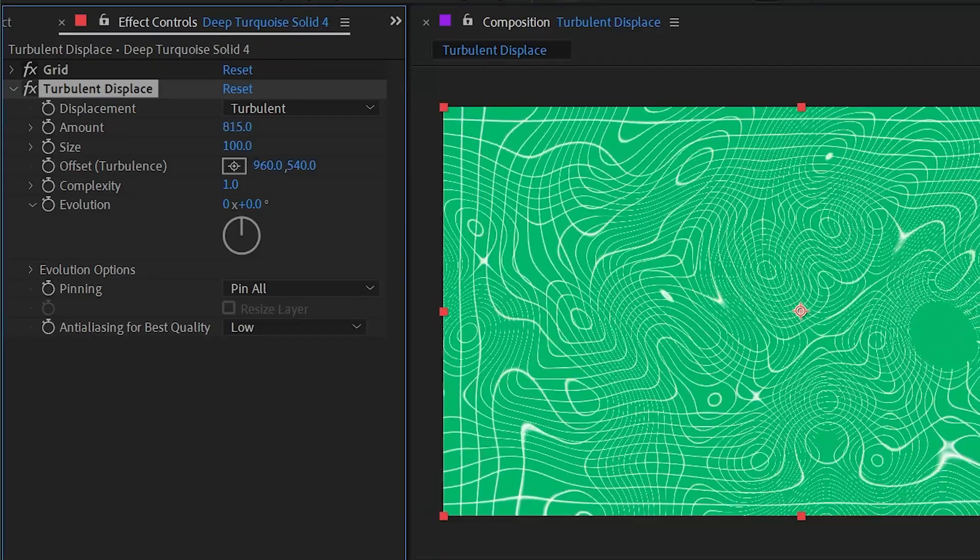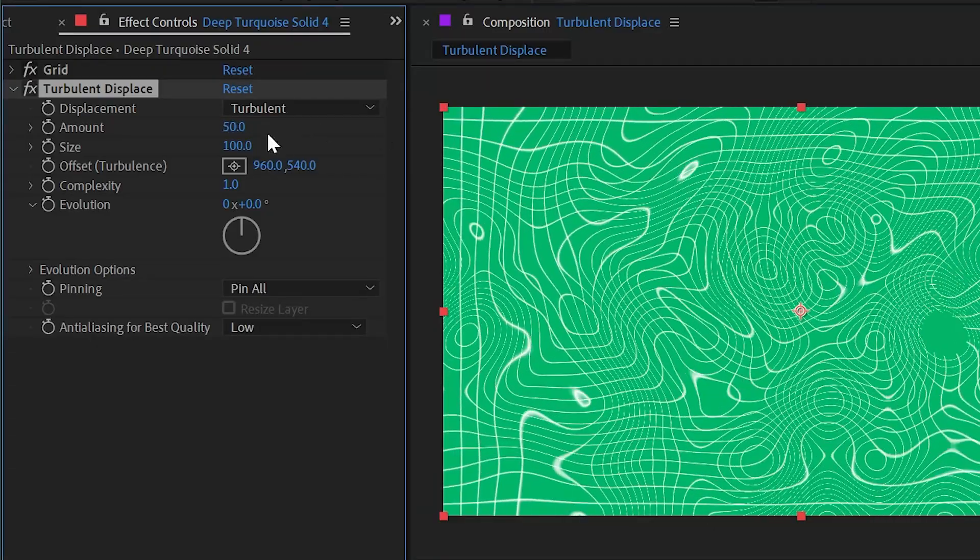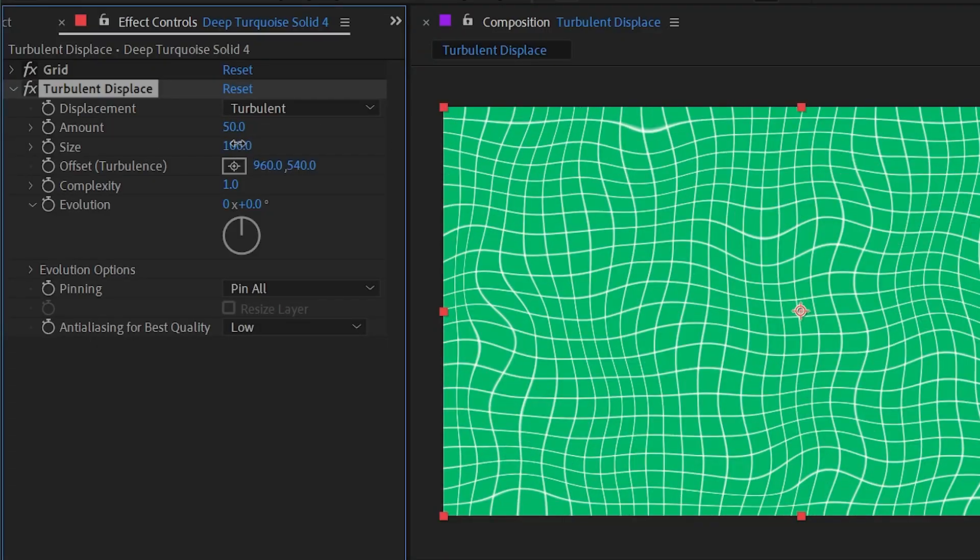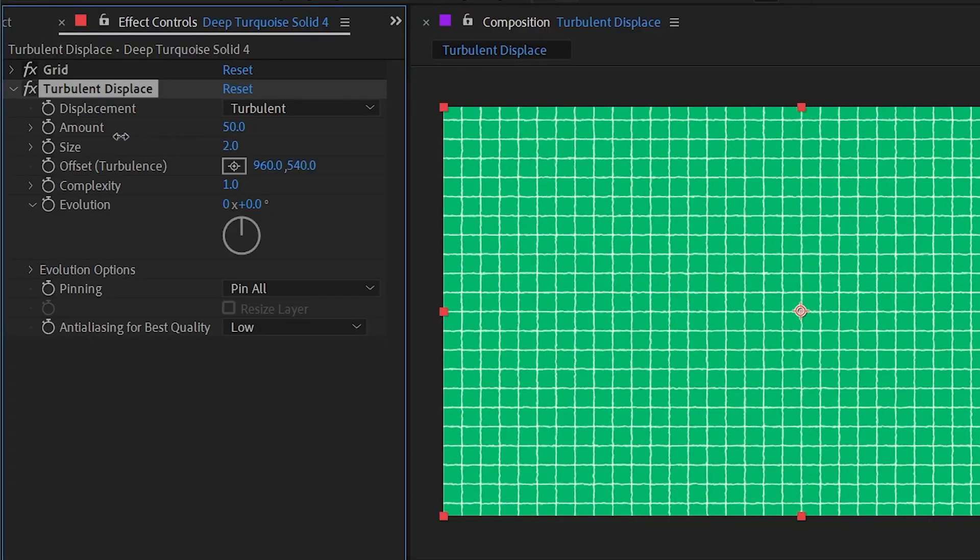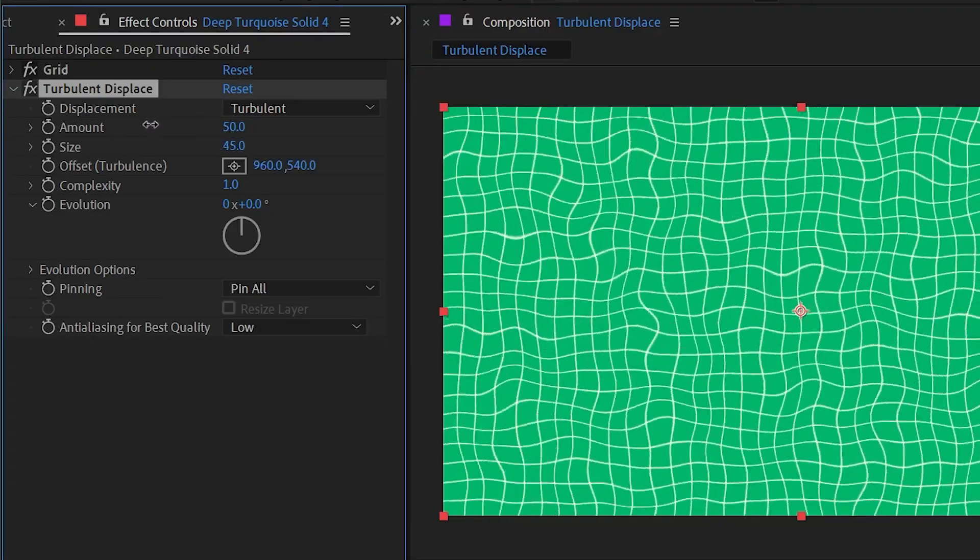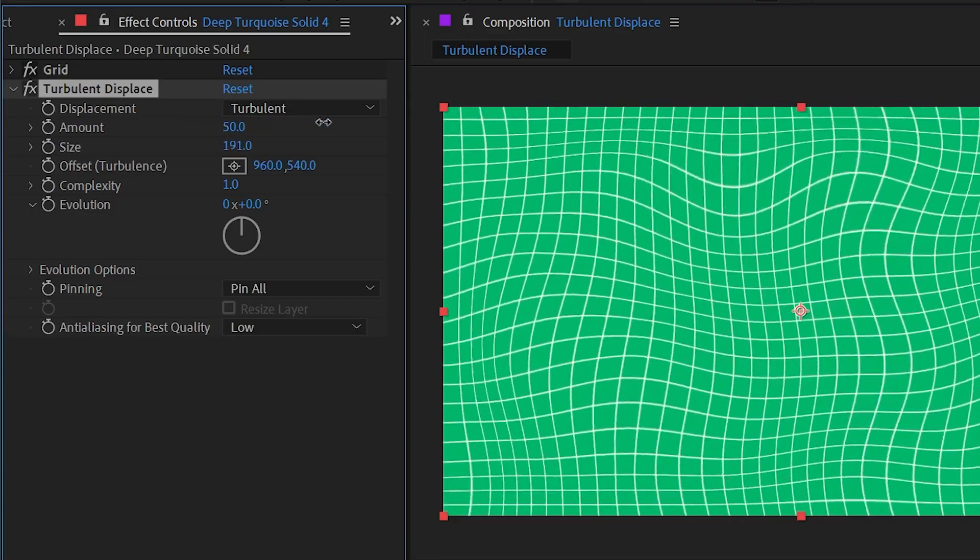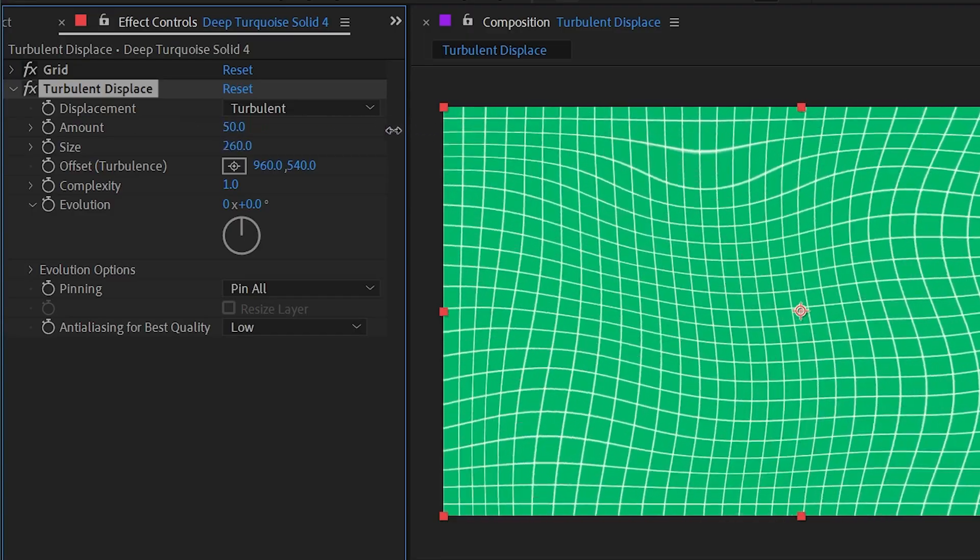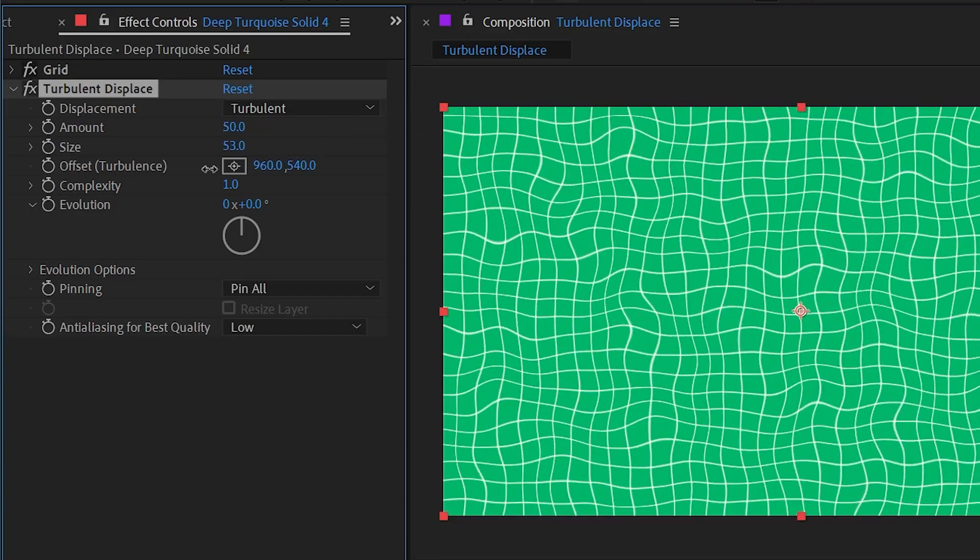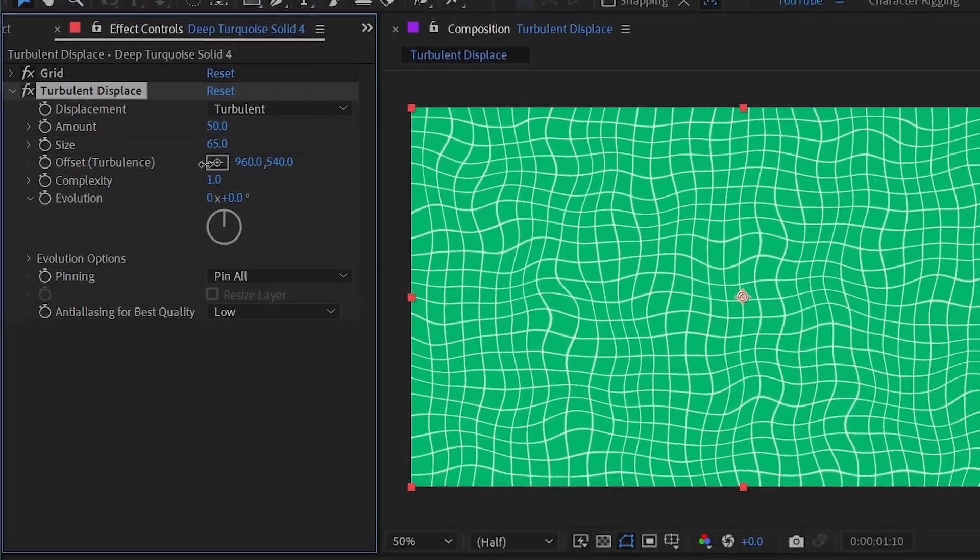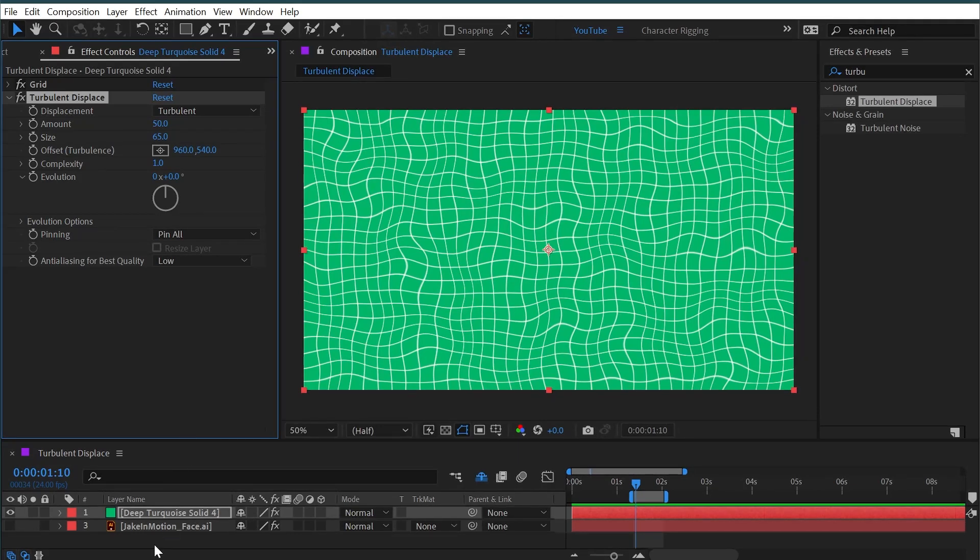Then we have the size, which will literally scale the displacement up or down, and you can pretty clearly see what's happening there. But even just to make this visual a little bit more easy to understand, I'm going to make one more new solid.